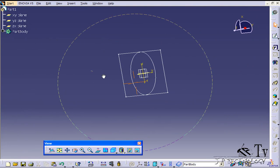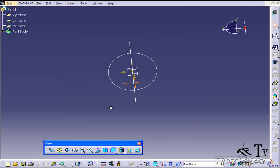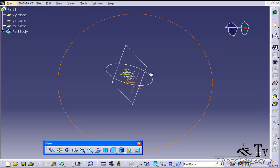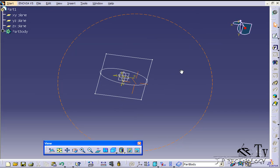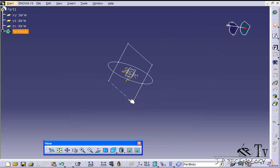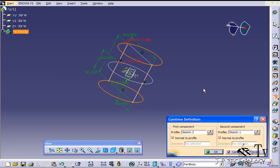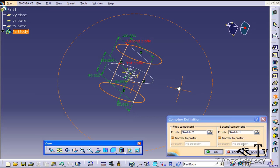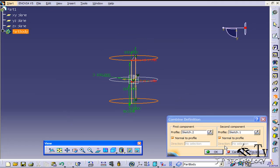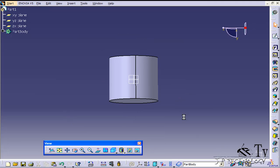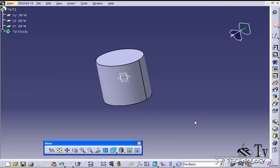You can see that these two sketches are intersecting each other. Now we're going to click on the Solid Combine, click each of these profiles, and it's going to put both of these sketches together. Click OK, and now I have a solid from it.